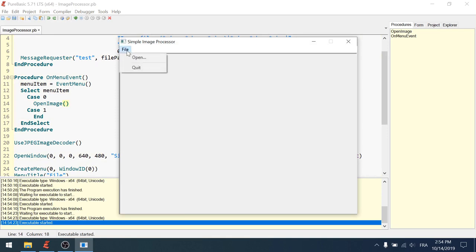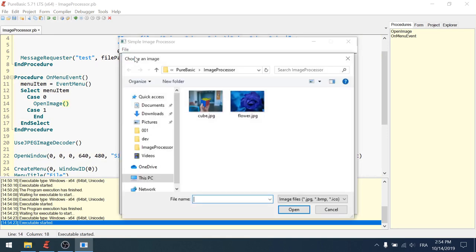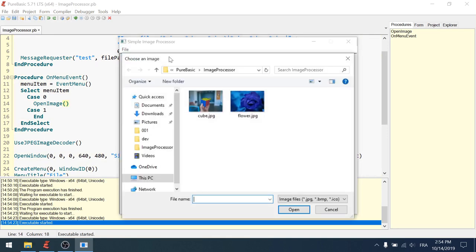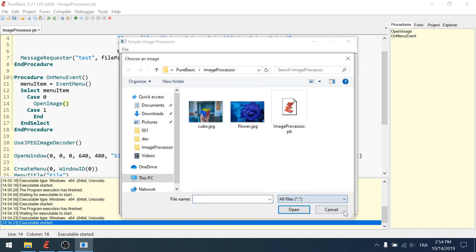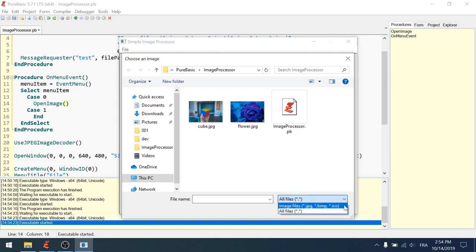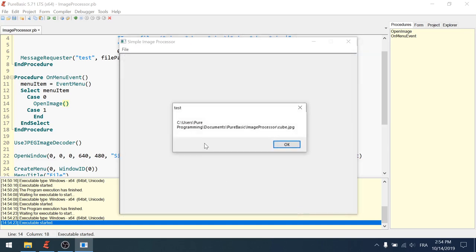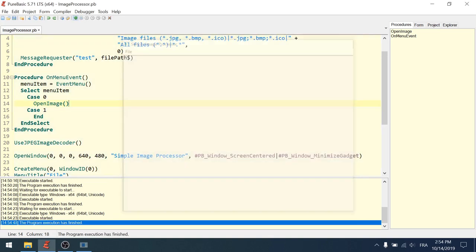Now we can test. Fine. Open. Open. Here's my image requester. Sorry, open file requester with my two filters. All files. You can see the other file showing up. And you can select the cube.jpg. And I get my message box with the whole path of my file. Perfect.